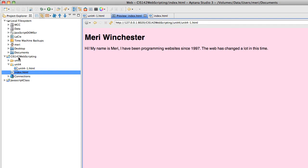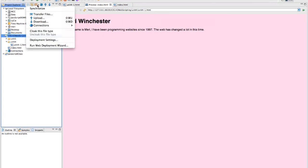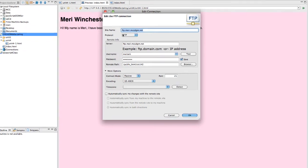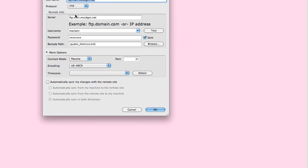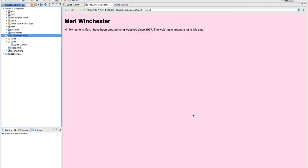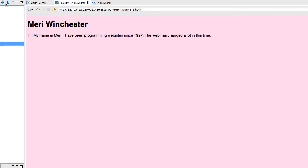Then the next thing I have to do is upload this. If you have set up your server correctly, you upload it right here. Otherwise, you would go in to run the deployment wizard. You can see my deployment settings. I have my site name, my server, my username, my password. And the most important thing is the remote path of public_HTML/CIS 142. That's where the file folder is going. So I've checked those. I'm just going to hit the up arrow.